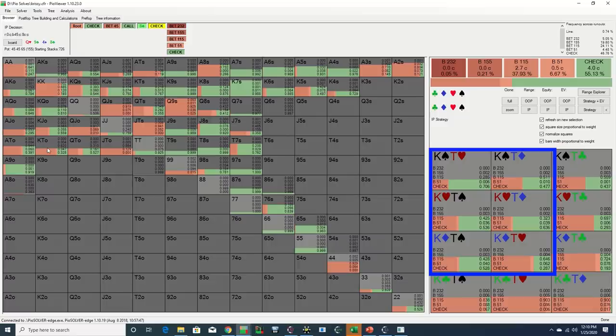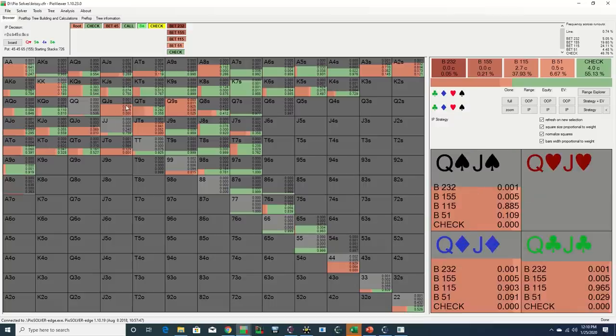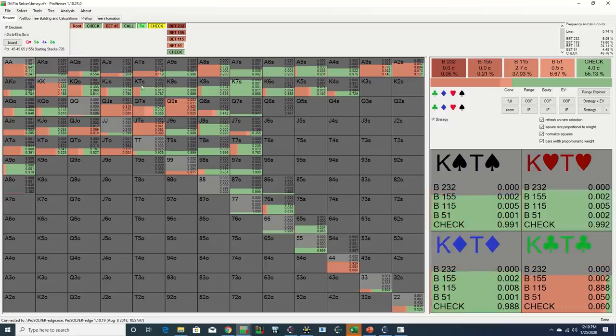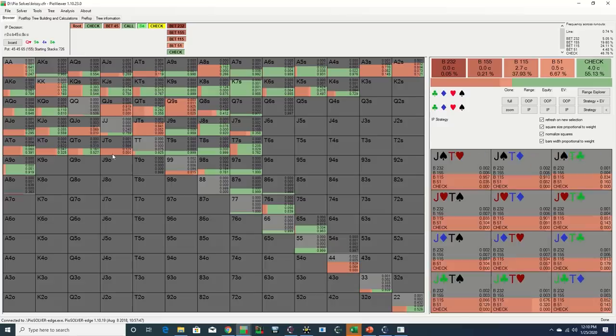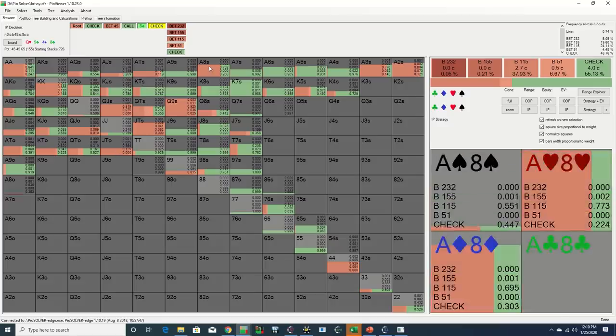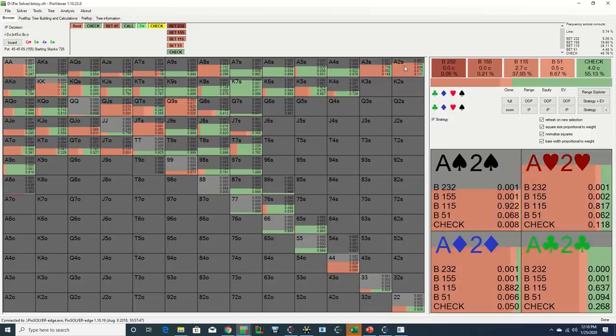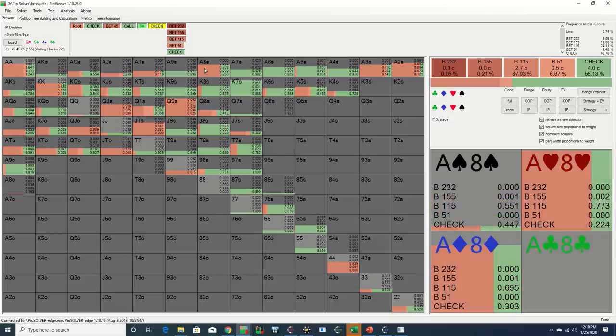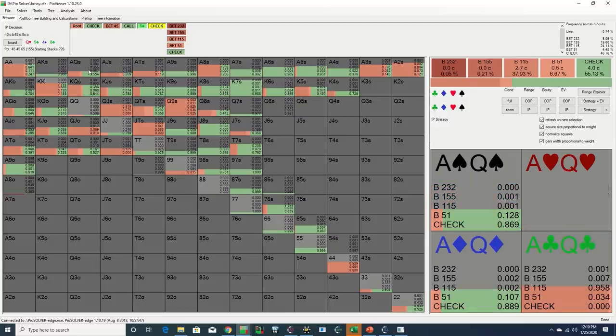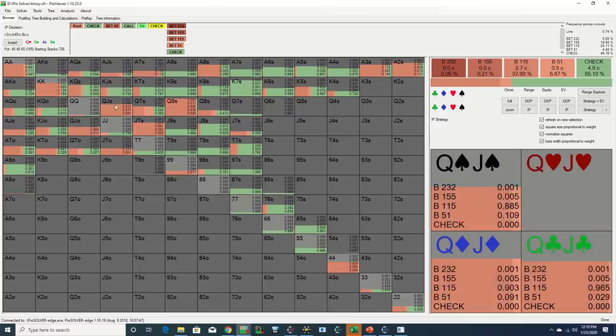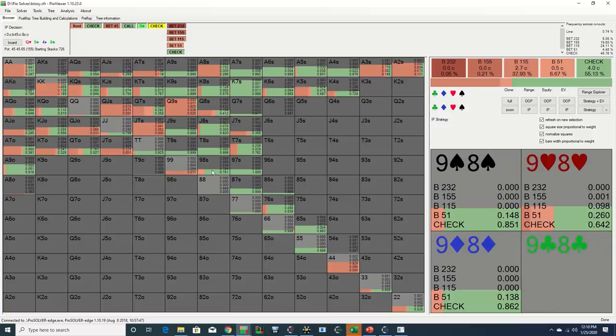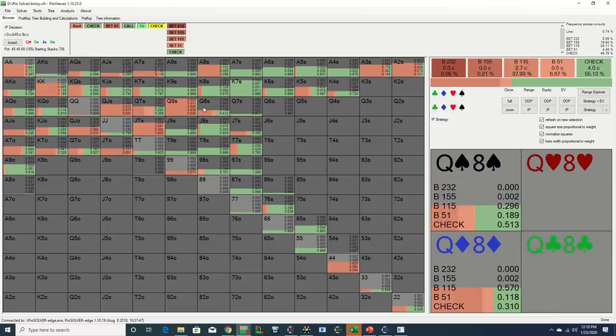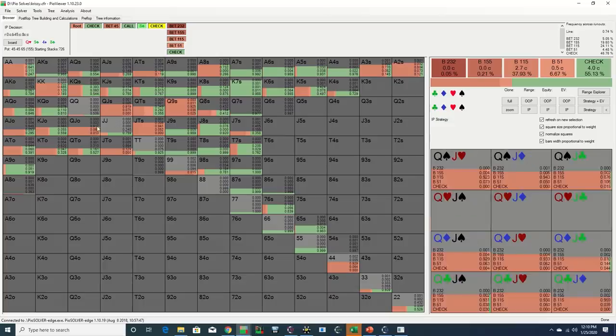While most players are familiar with the fact that a prime situation to continue to barrel is when you pick up additional equity or when the turn card favors your range, however if you only barrel in those scenarios there's a good possibility that you may be under-bluffing. So in most spots we need to find additional combos to barrel with, but on the other hand there are other players that over-barrel regardless of runouts, such as when they have a draw. And so it is also important to understand the optimal spots to stop barreling.